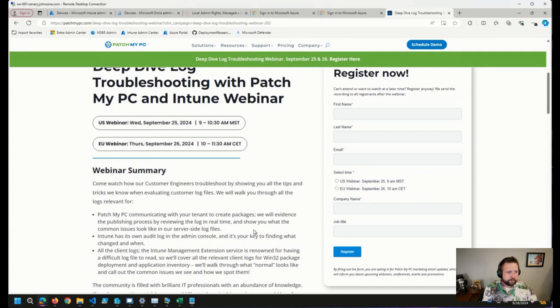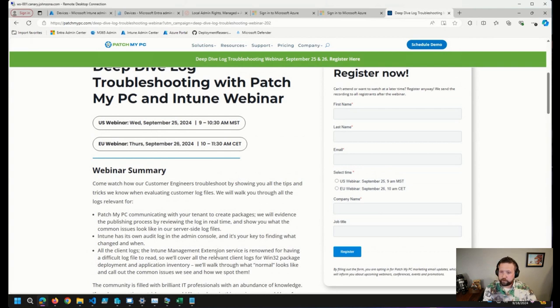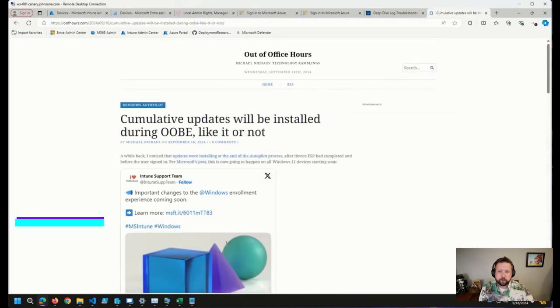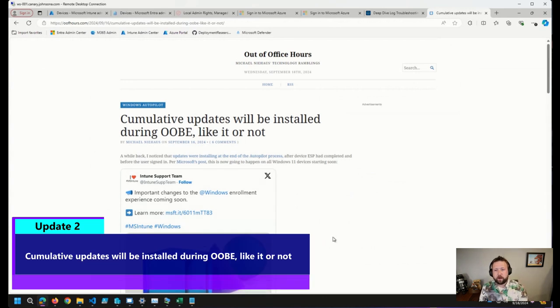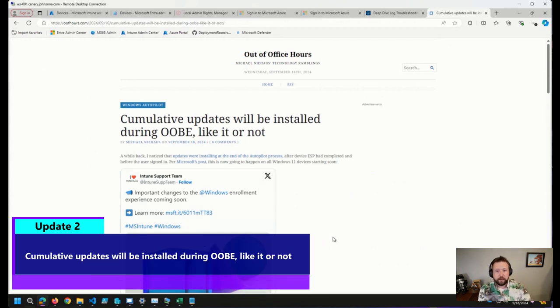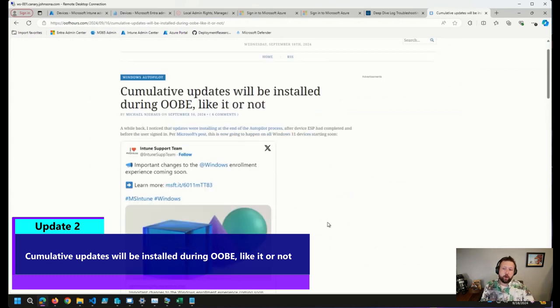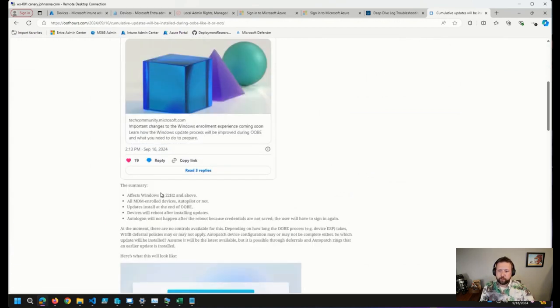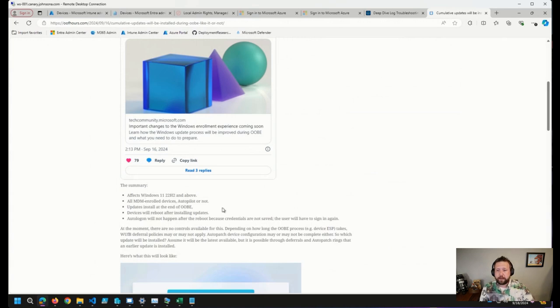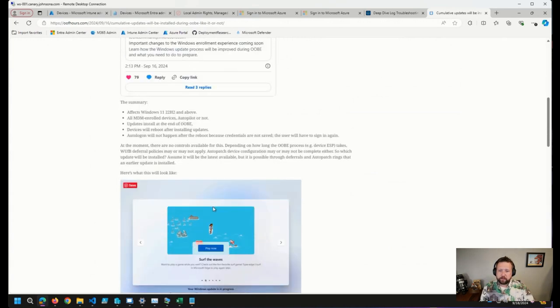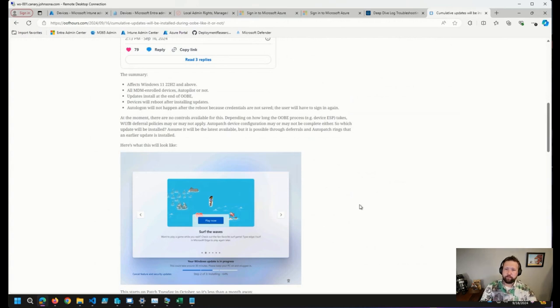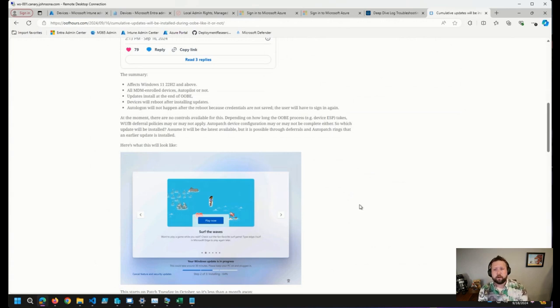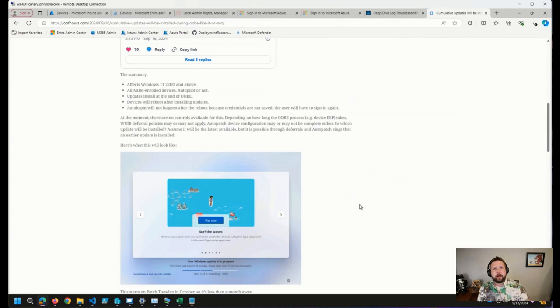The next thing I came across that got shared quite a bit is a blog post from Michael Niehaus about cumulative updates coming during out-of-box experience. At the moment, we will be getting them no matter what. Coming up soon for Windows 11 22H2 and above, essentially what happens is when an MDM enrolled device on one of those versions goes ahead and enrolls, at the end of the out-of-box experience, updates are going to get installed.